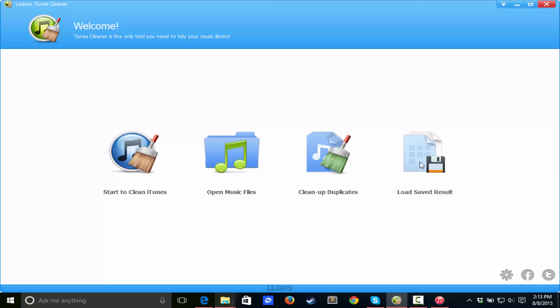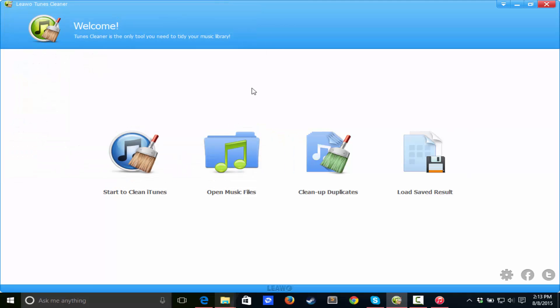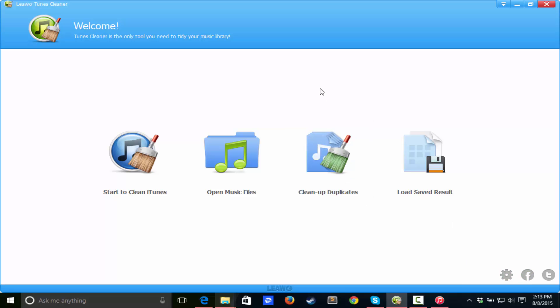And then we can load the saved result, which is just the data for this. So if you're doing things and you want to get things back, just in case, you can always load the saved results and get back.